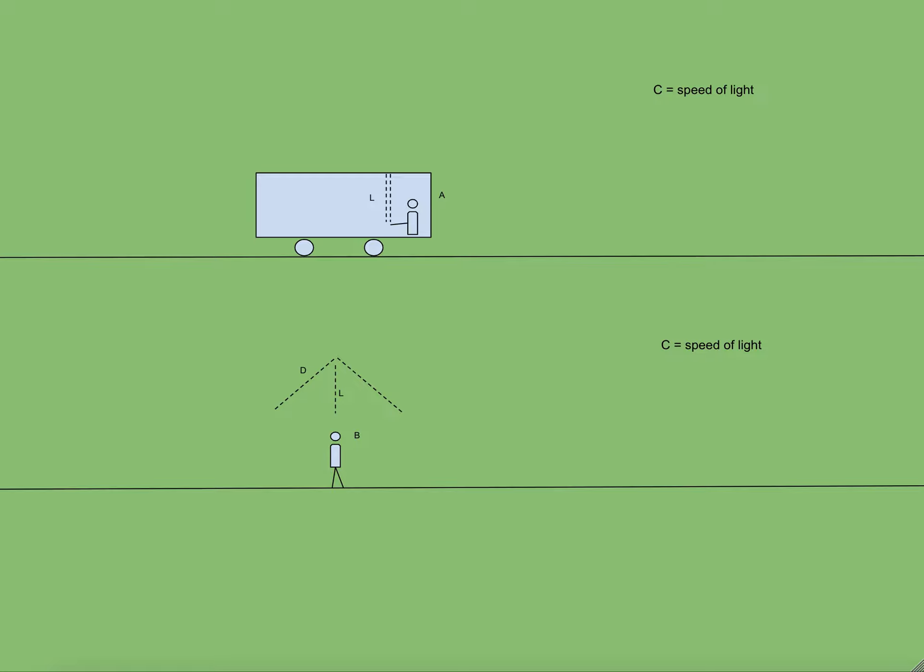Distance travelled by the beam of light for B is more than distance travelled by same beam of light as seen by A. This is because for B this distance is like a hypotenuse of a right angled triangle and for A it is like vertical height. And we know hypotenuse is longer than the vertical height. Let the hypotenuse be D and let the vertical height be L.